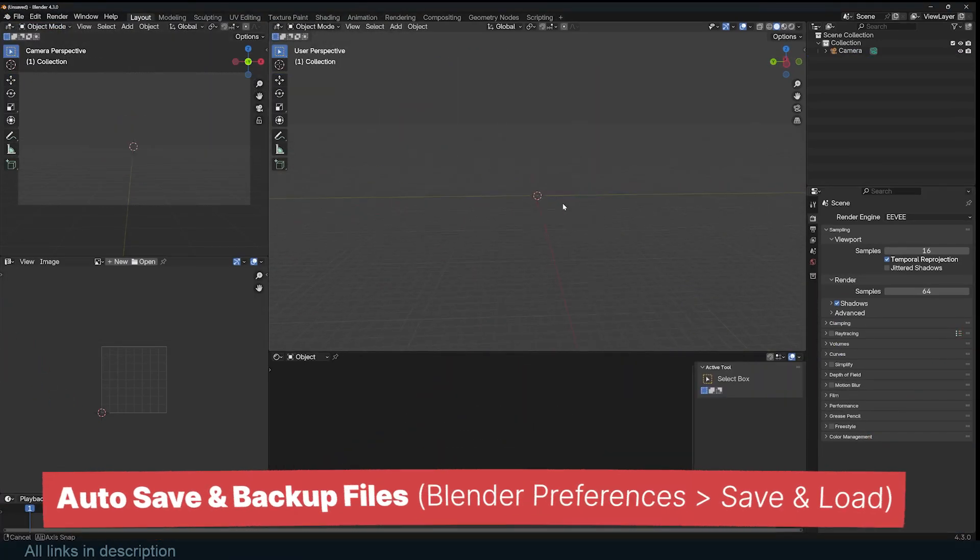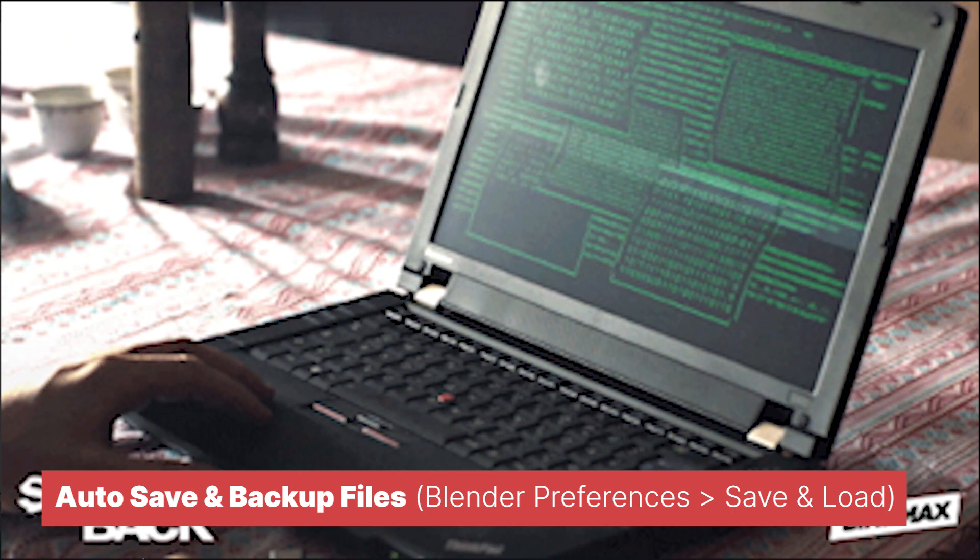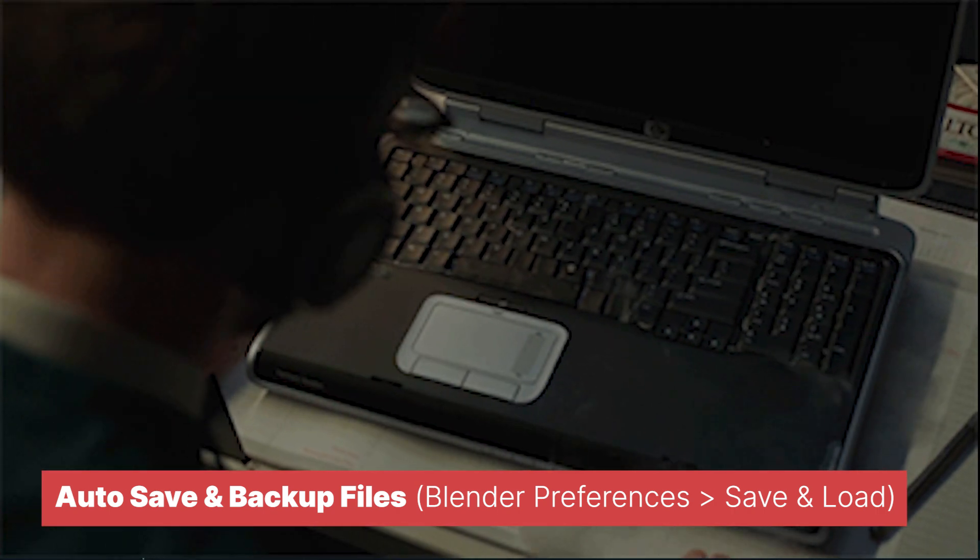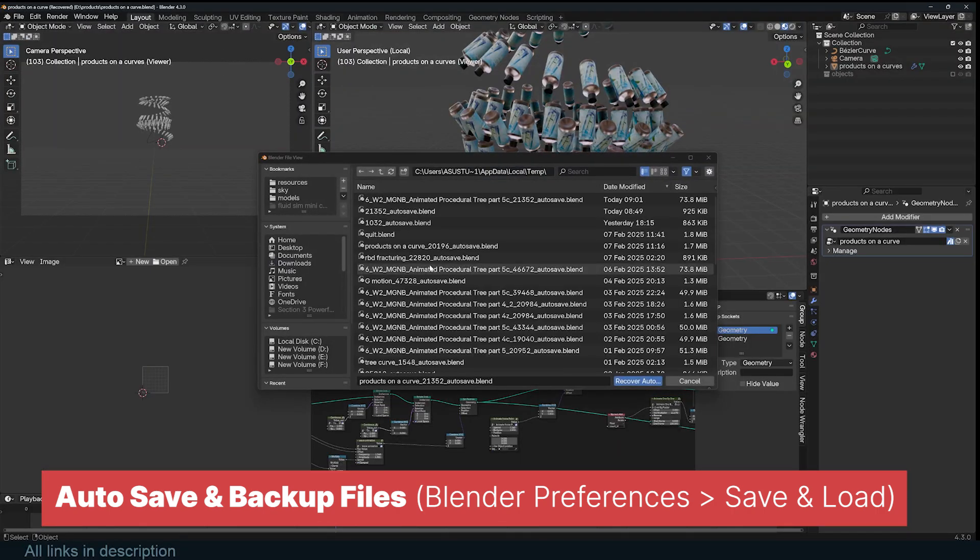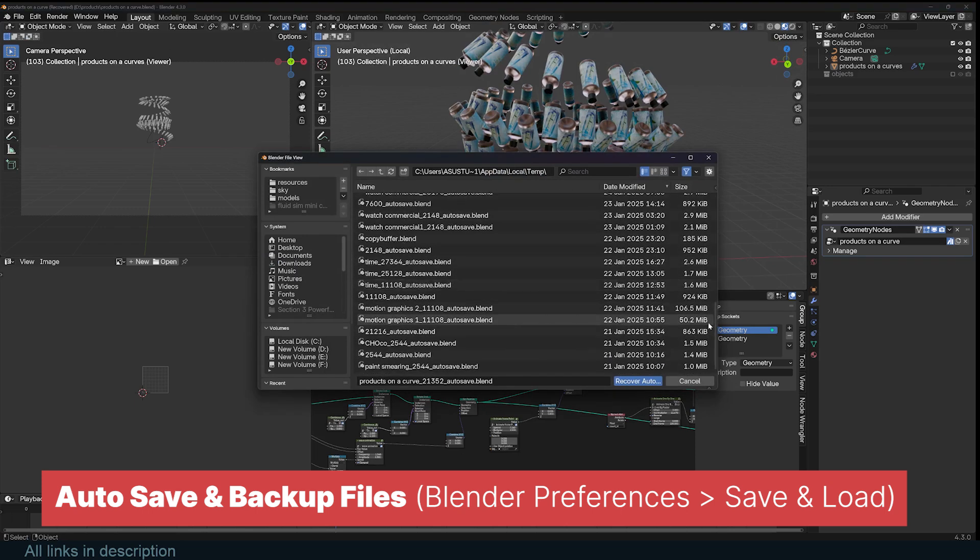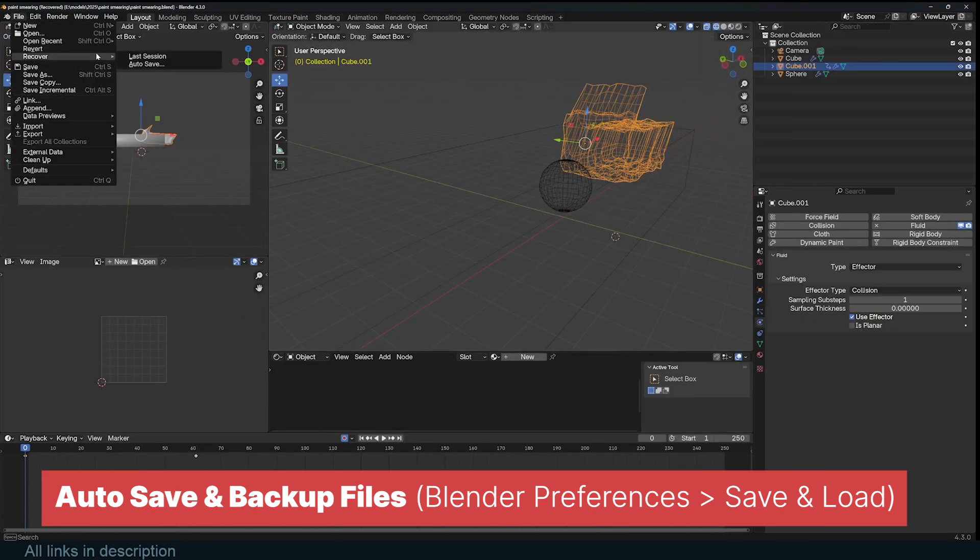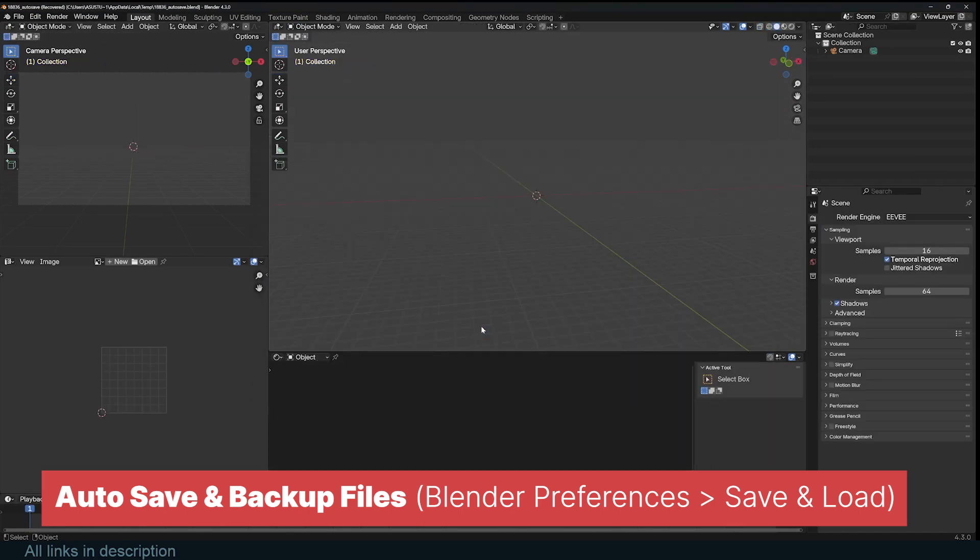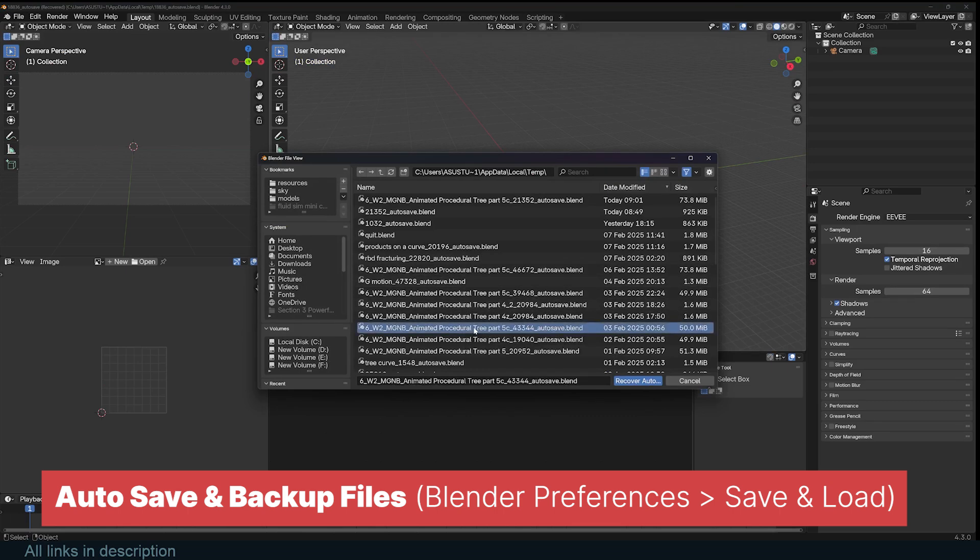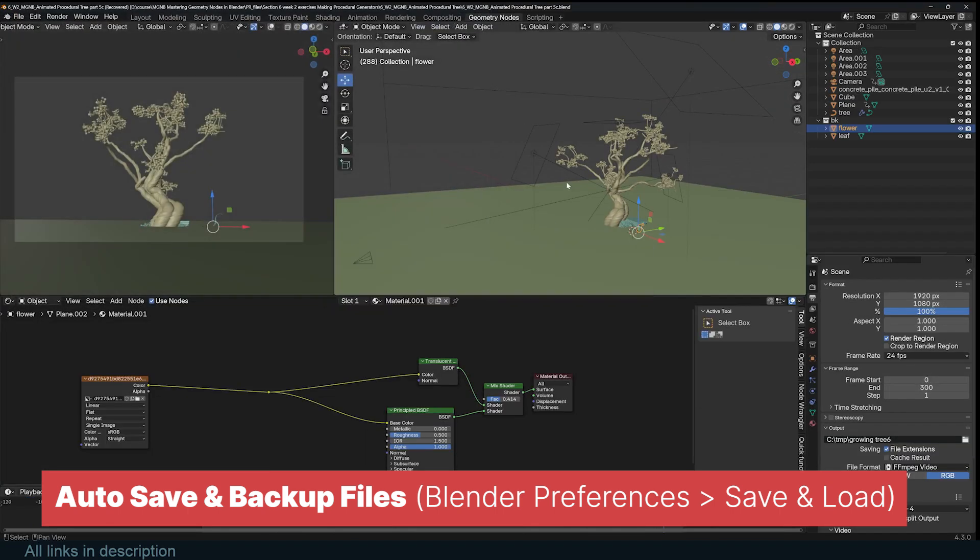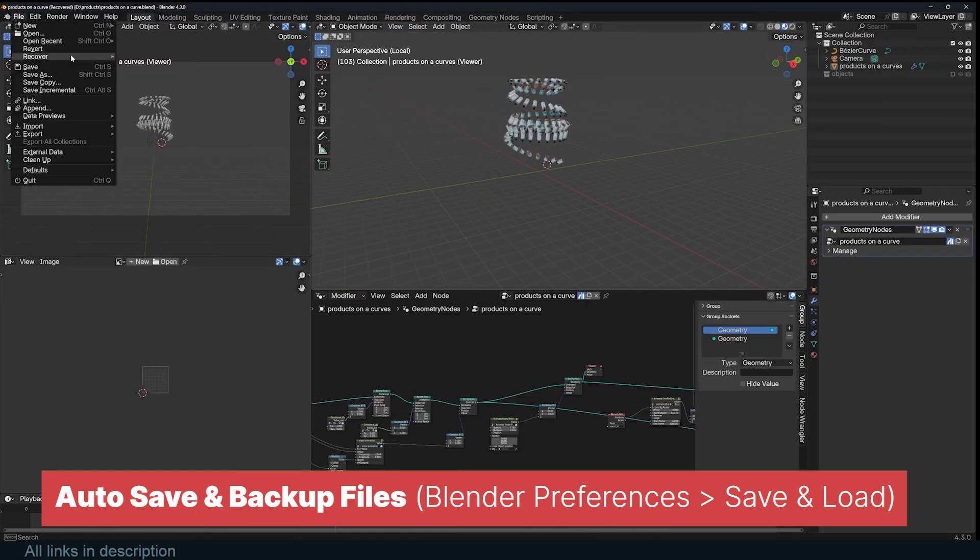Blender can crash at any time, and in some cases, it may even corrupt your saved file, potentially causing you to lose hours of work. Keeping a manual backup is always a good idea, but let's be honest, it's easy to forget to update it regularly. Fortunately, Blender has an auto-save feature that automatically creates backup copies of your project. By default, it saves every two minutes, but depending on your workflow and system speed, that may be either too frequent or not frequent enough.